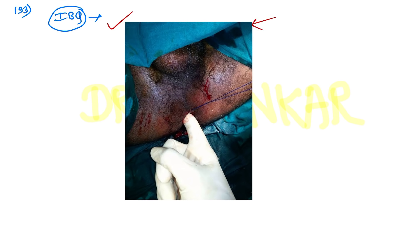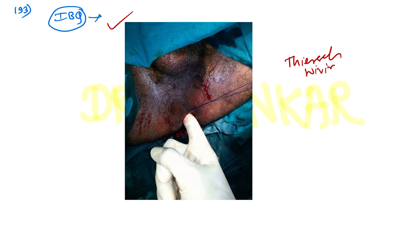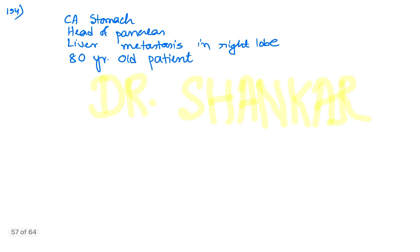An image-based question showed a procedure — a similar image was used as the original could not be found. This procedure is Thiersch wiring, used for rectal prolapse.